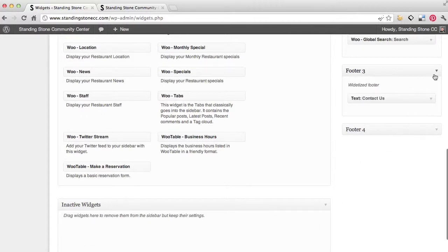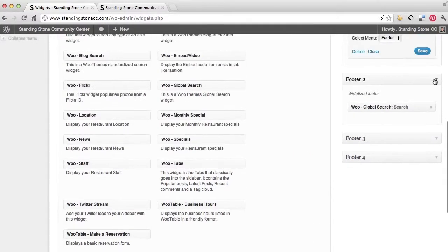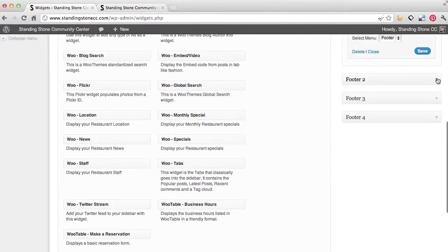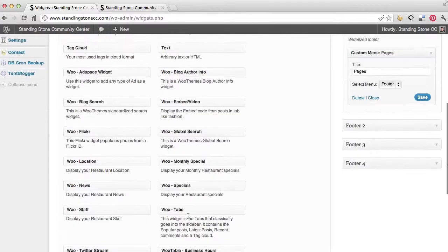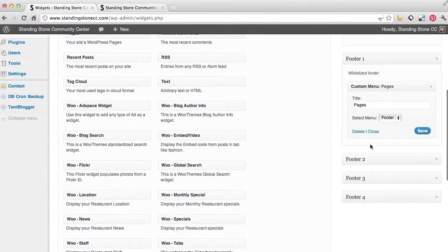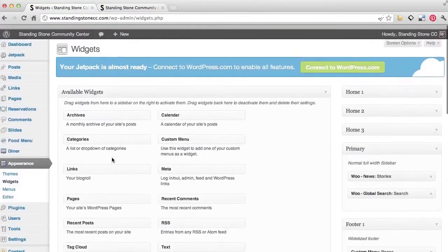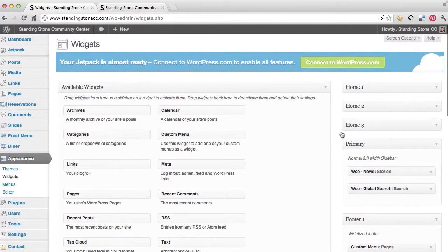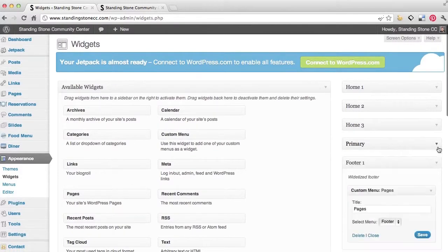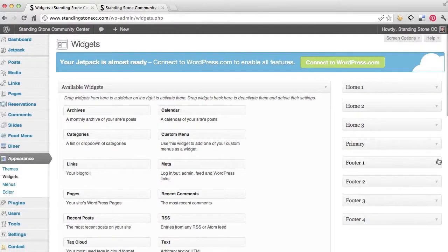But what you can do is just drop and drag any of these options that you have here. And you can play around with it. Drop them in there. Sort them how you would like. But that's how you can add, edit, and delete widgets.